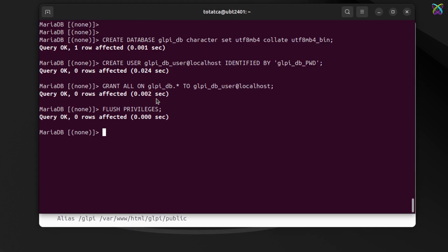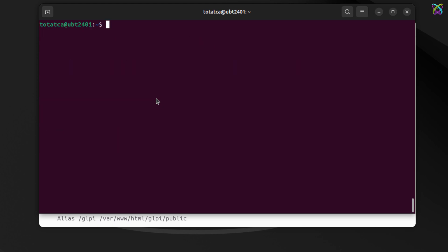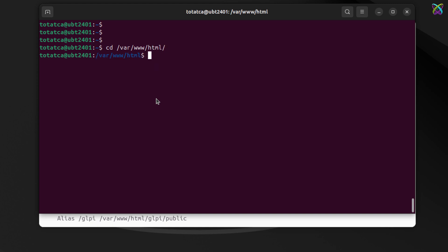After creating the database, exit MySQL or MariaDB so we can proceed to the next step. Next, navigate to the directory where you want to install GLPI. Here, I'll move into the Apache root directory where GLPI will be stored and accessed through the browser.